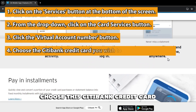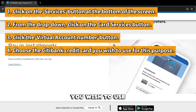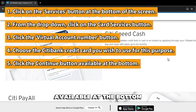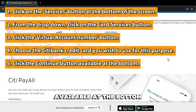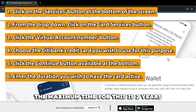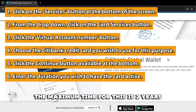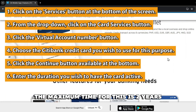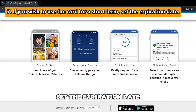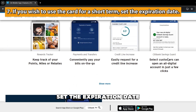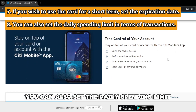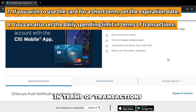Choose the Citibank credit card you wish to use for this purpose. Click the Continue button available at the bottom. Enter the duration you wish to have the card active — the maximum time is two years. If you wish to use the card for a short term, set the expiration date on the drop-down available. You can also set the daily spending limit in terms of transactions.